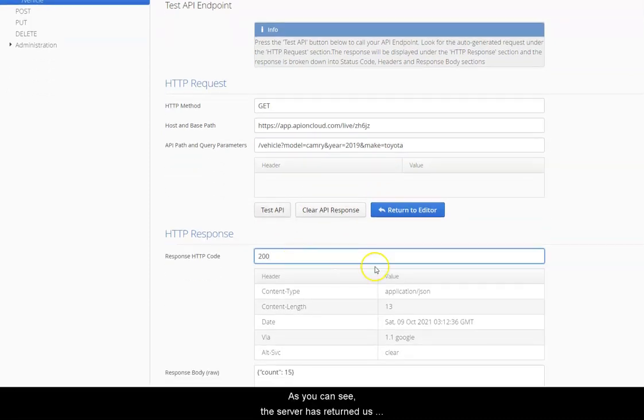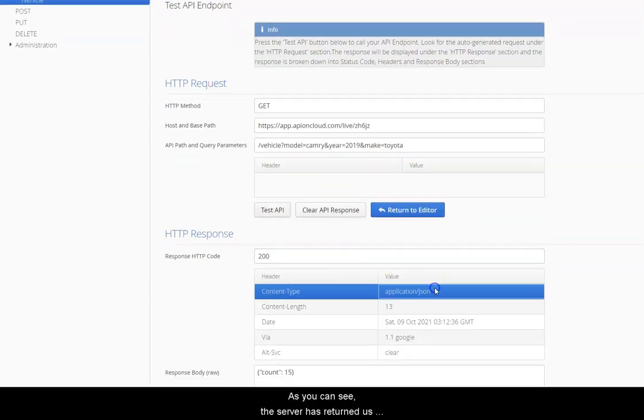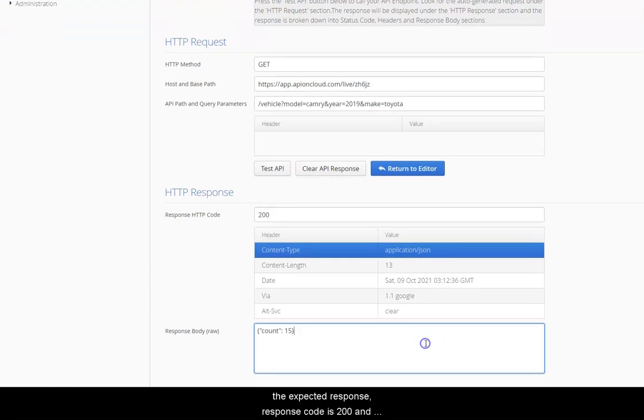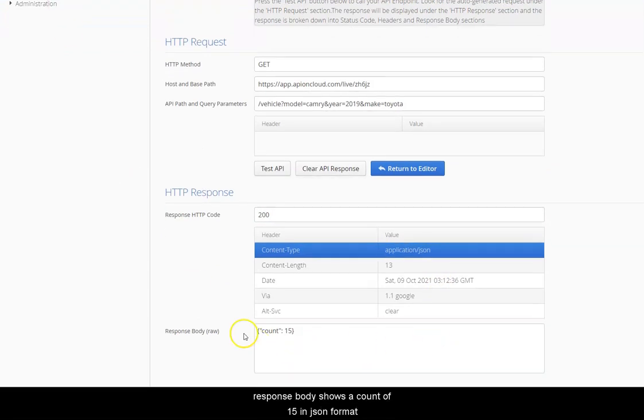As you can see the server has returned us the expected response. Response code is 200. Response body shows the count of 15 in JSON format.